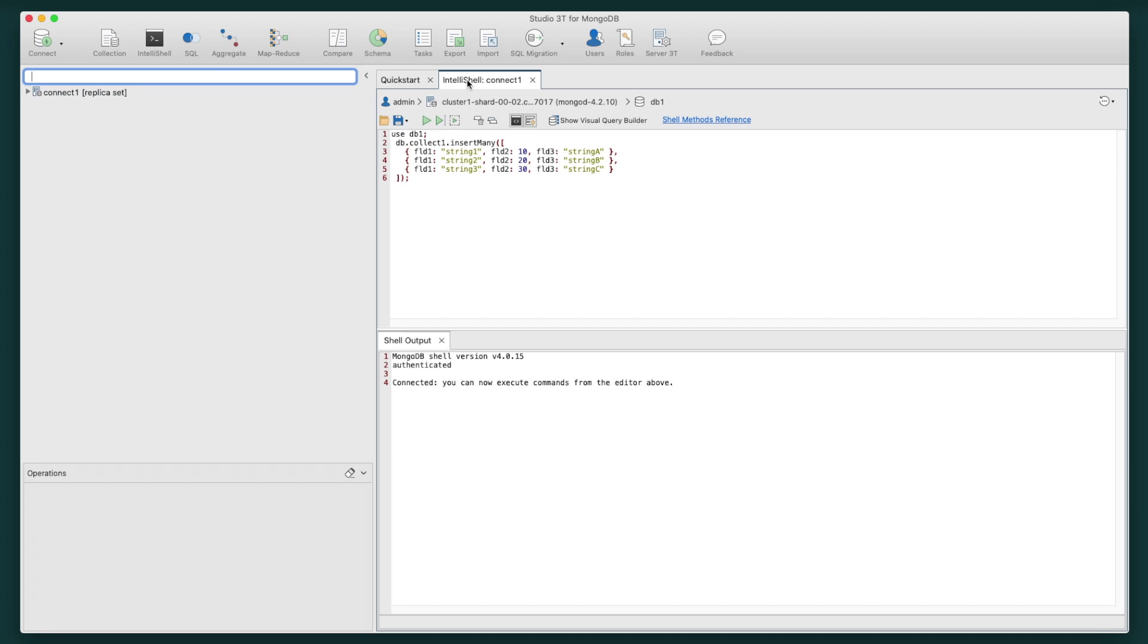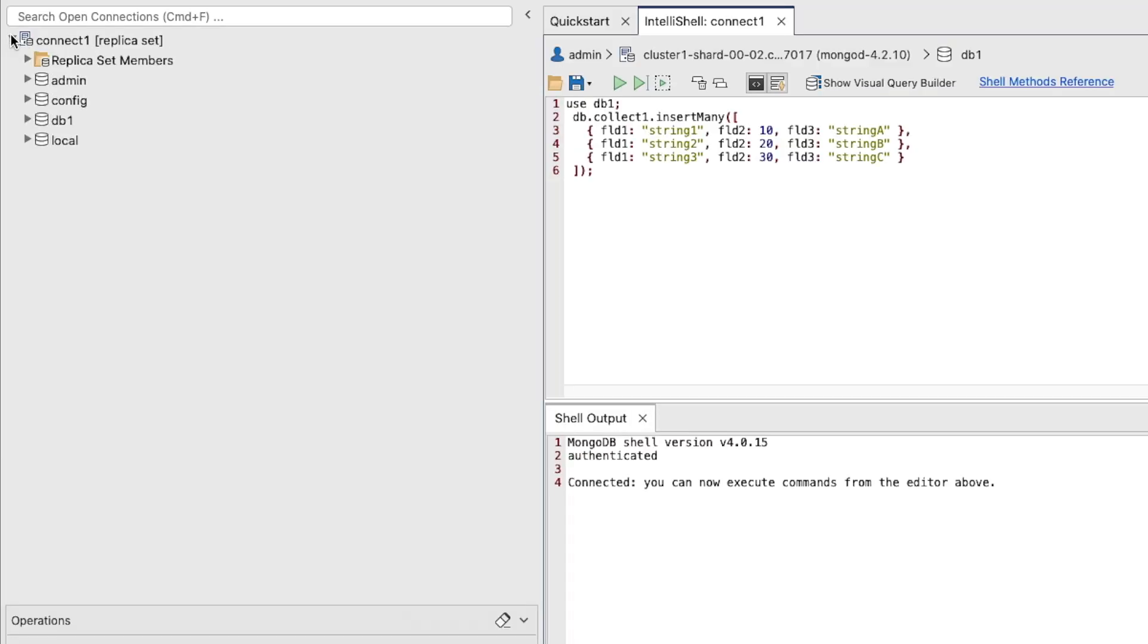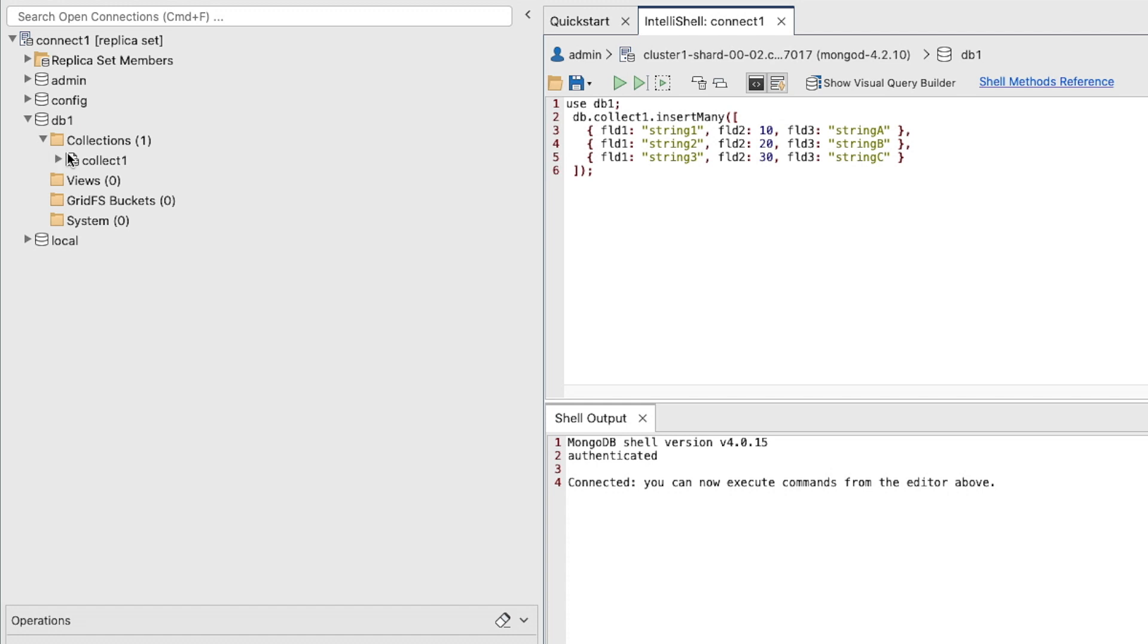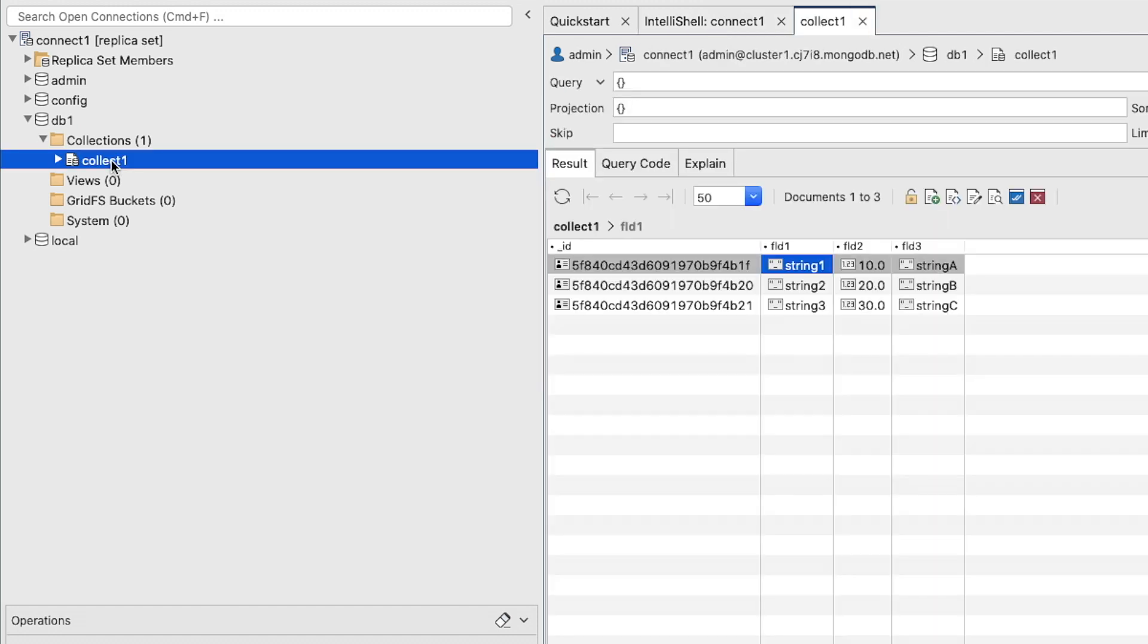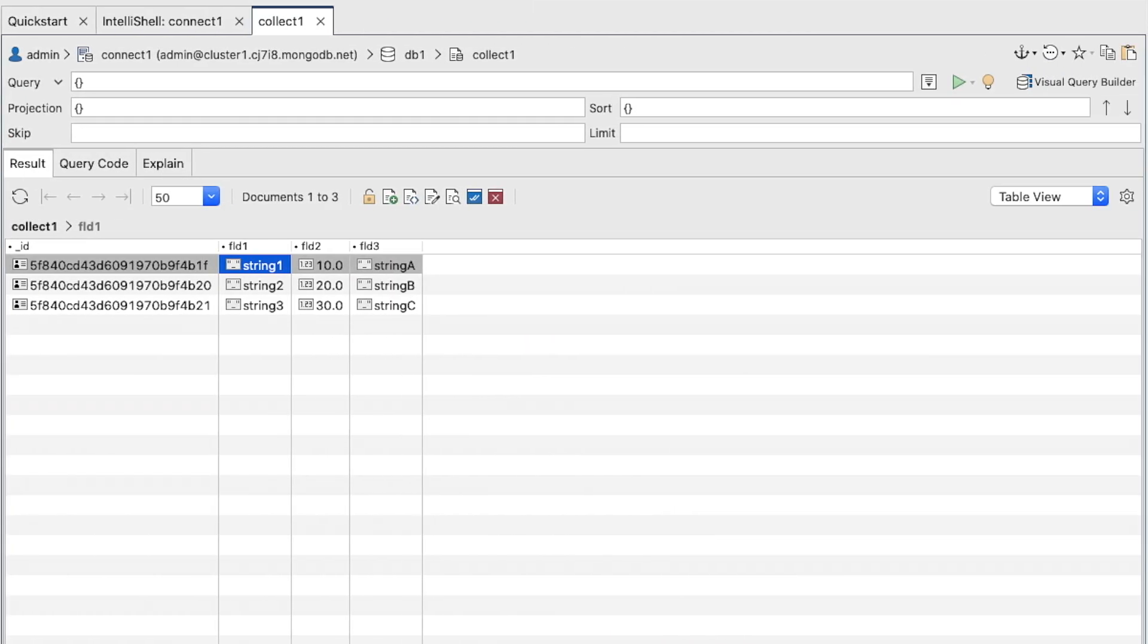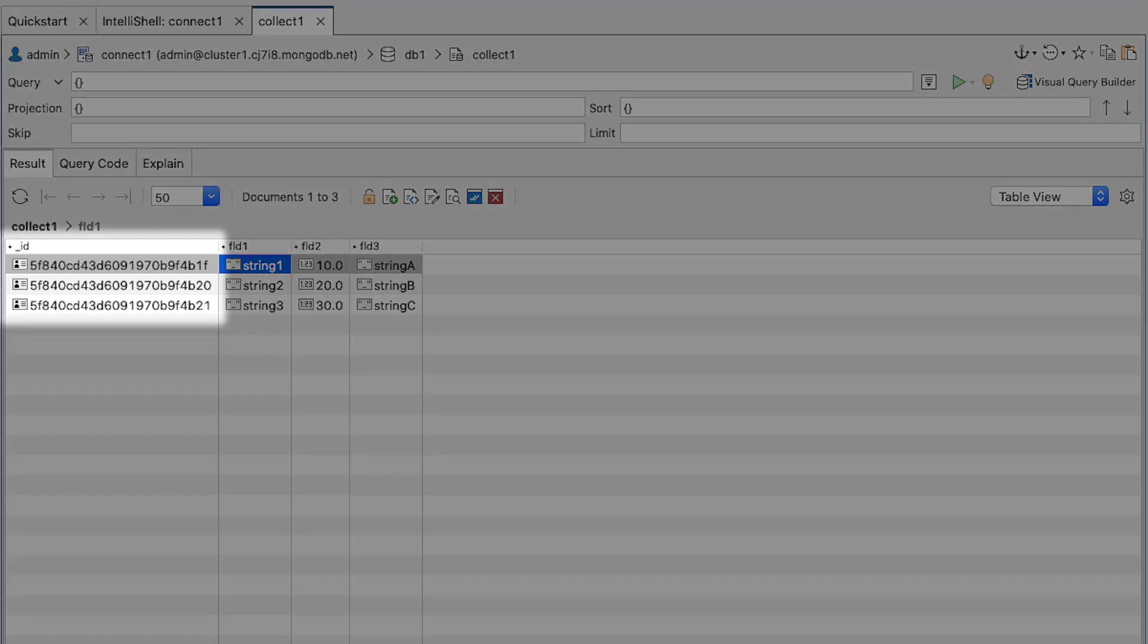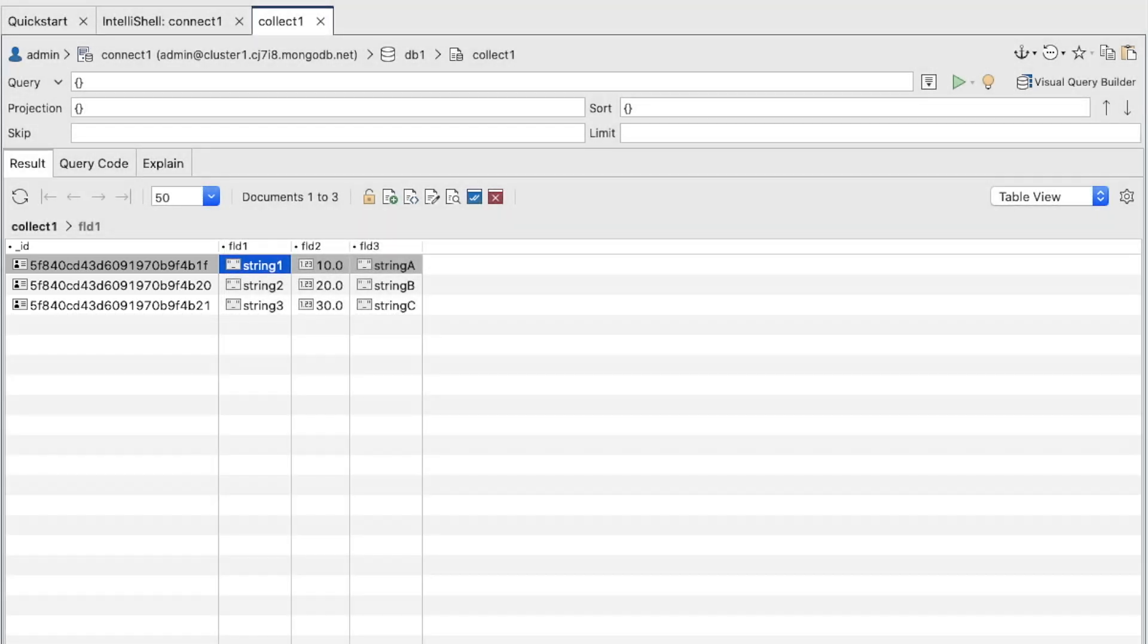Let's stick to the Collect1 tab for now. Here we can verify our documents. You should see three documents in the collection. MongoDB automatically adds an underscore ID value to each document unless you specify your own value.